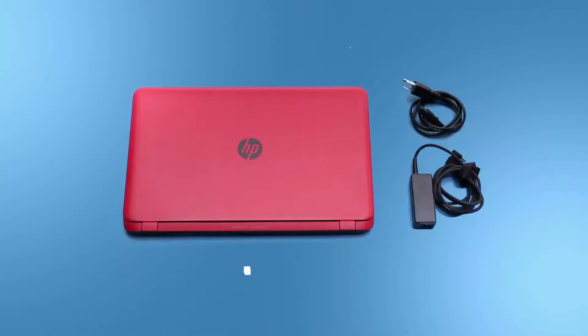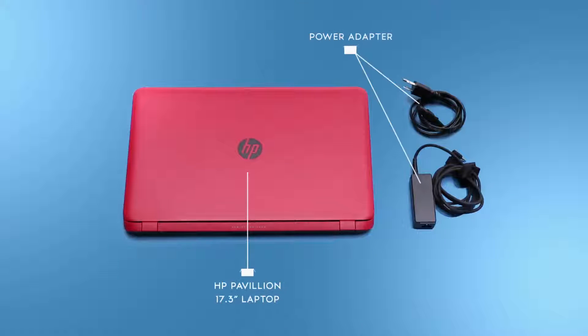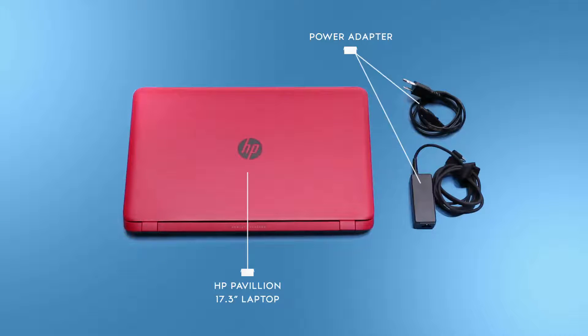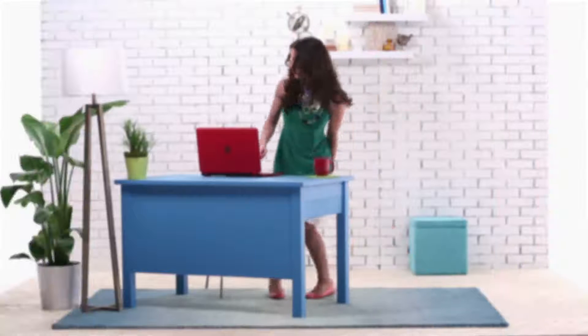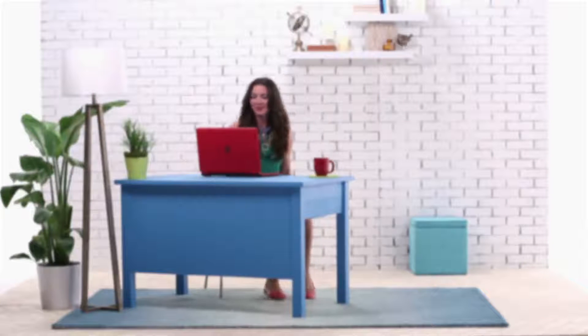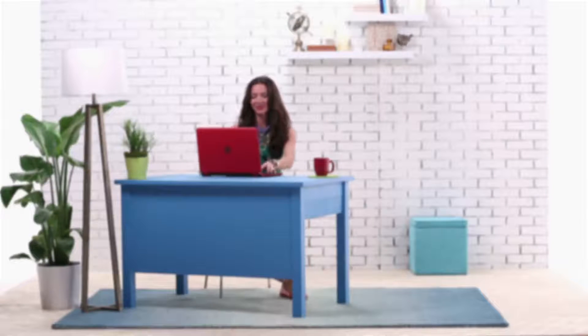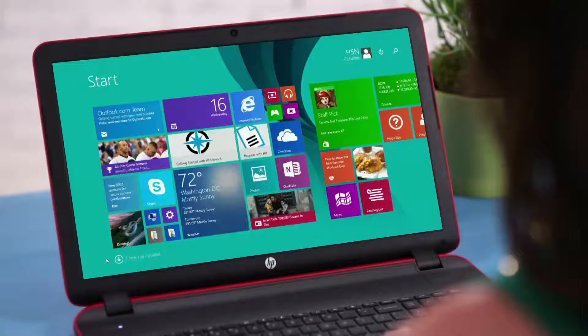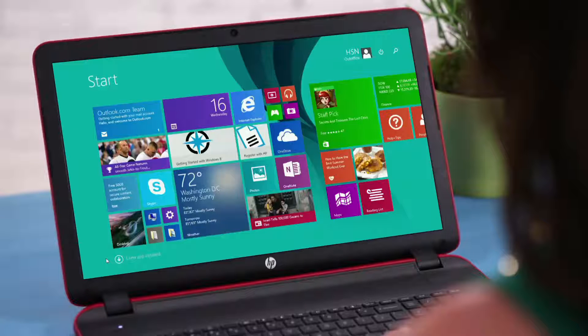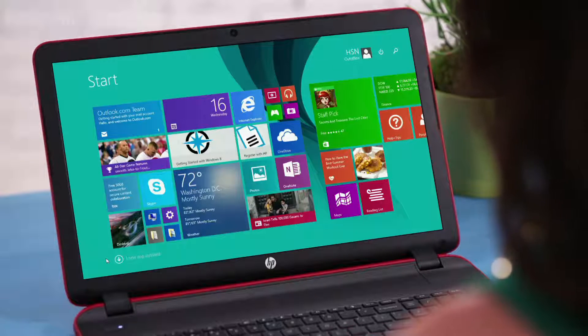Now let's take a look at what it comes with. Looking good? Great! Now let's get familiar with the HP Pavilion laptop. Say you want to personalize your Windows experience. There are a number of ways to do that. First, let's take a look at pinning apps to your start screen.